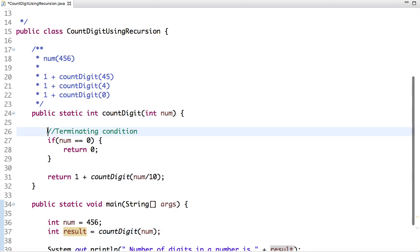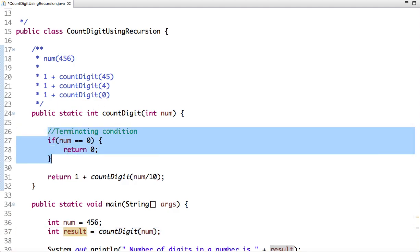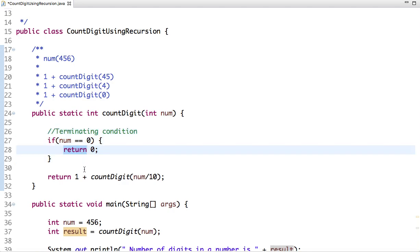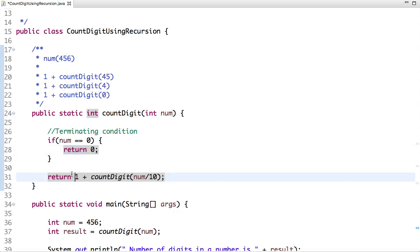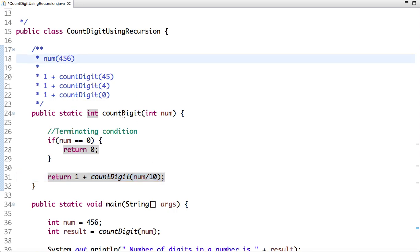This is our terminating condition: when number equals 0, we return 0. If it's not equal to zero, then what we do is one plus calling the same method again. For example, when we initially call this method, we pass this number as an argument and this number is not equal to zero, so this statement calls the method.